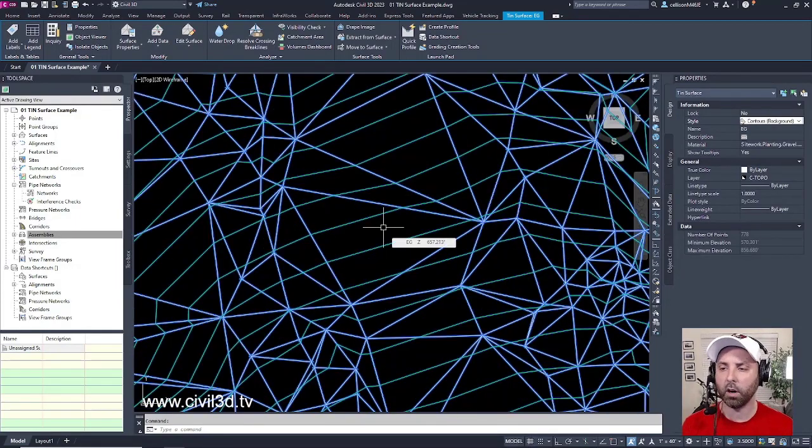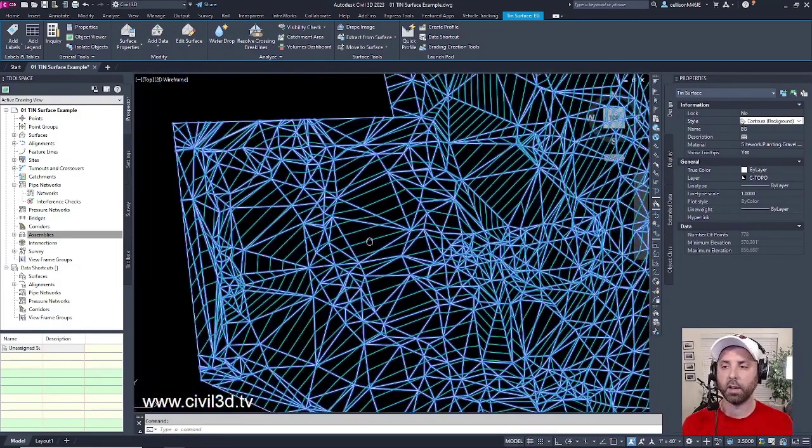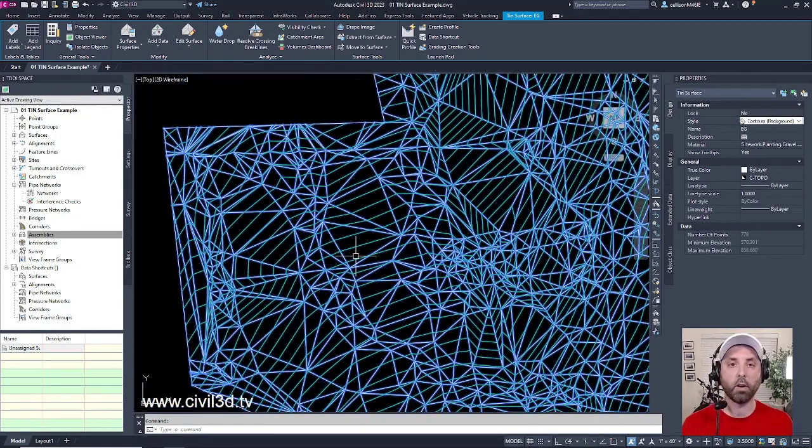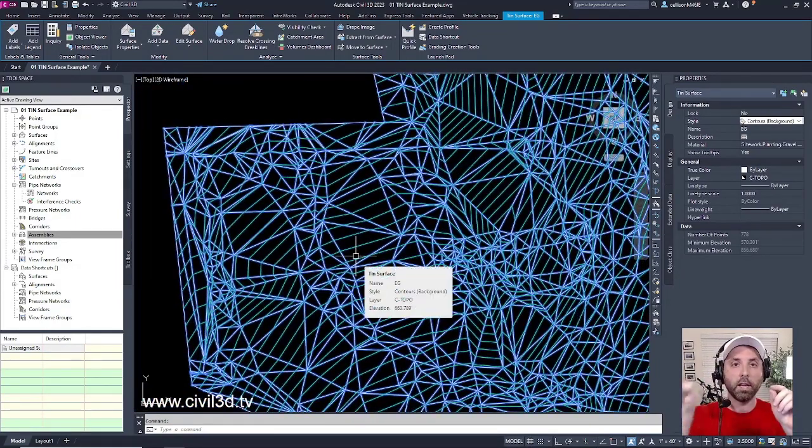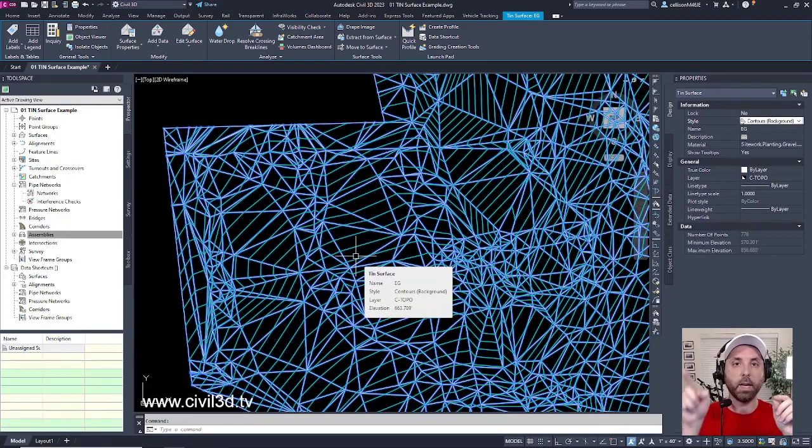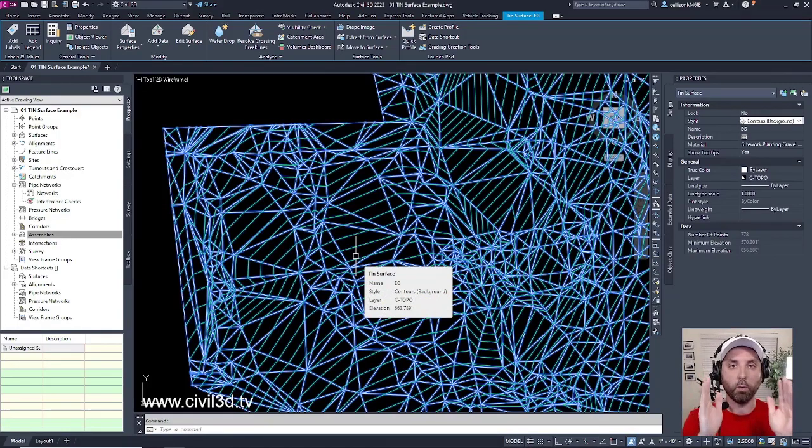Then we get our contours that are based upon all of the triangulation that's being calculated by our points and our TIN lines.